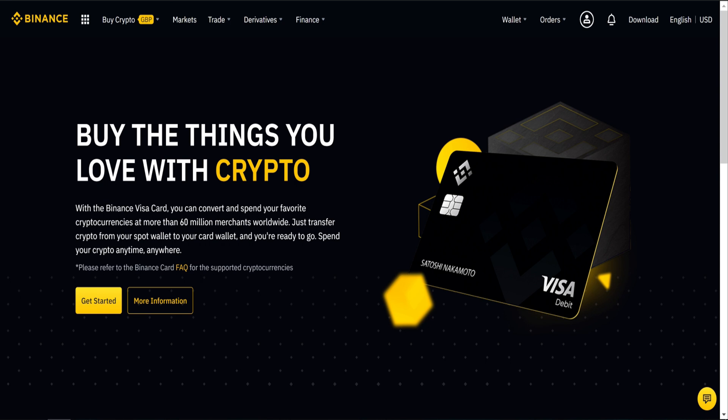And I also had an email saying I can apply for a Binance Visa card. That means I can make payments straight from my crypto wallet. That's very cool indeed.